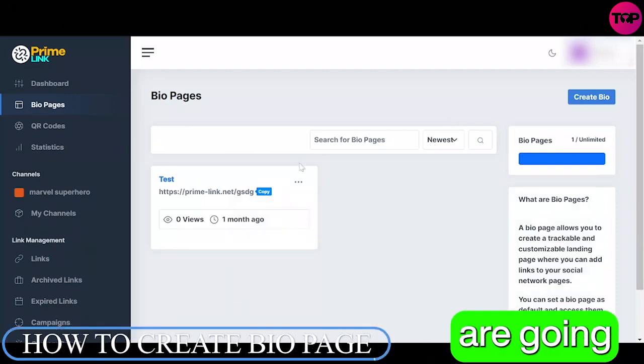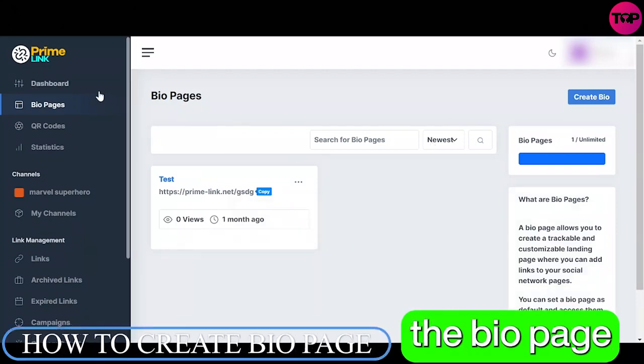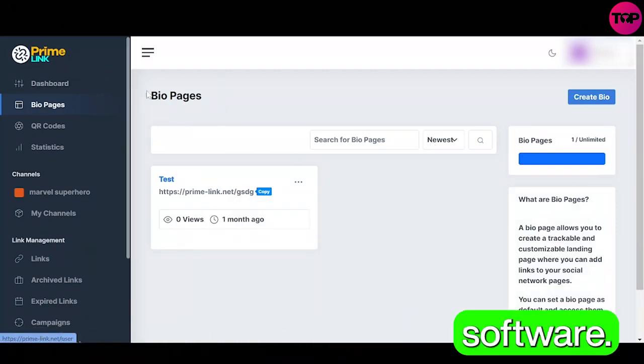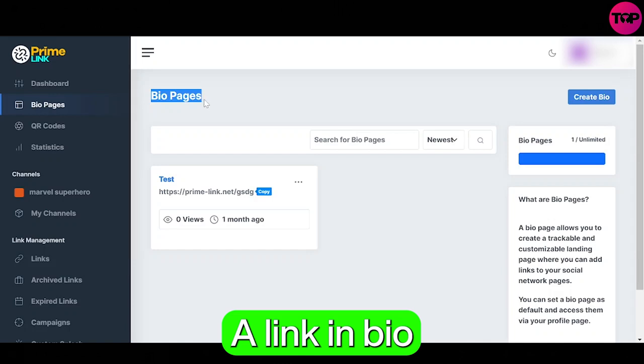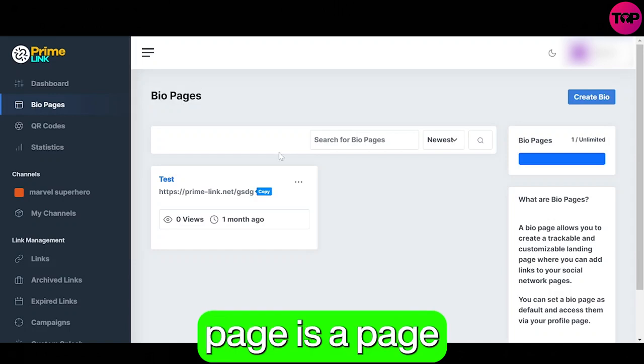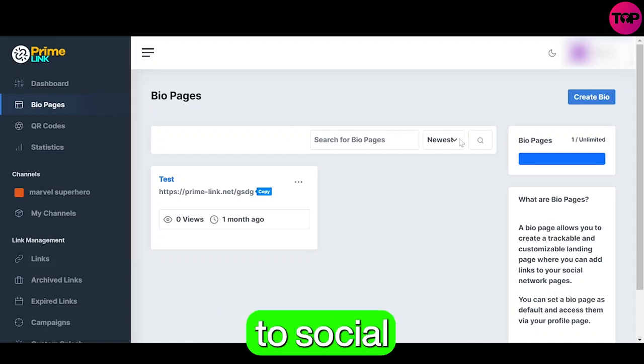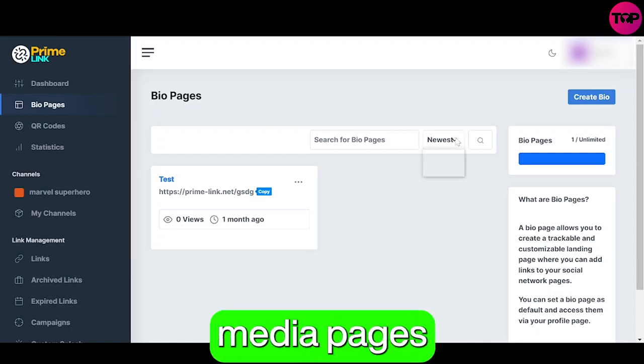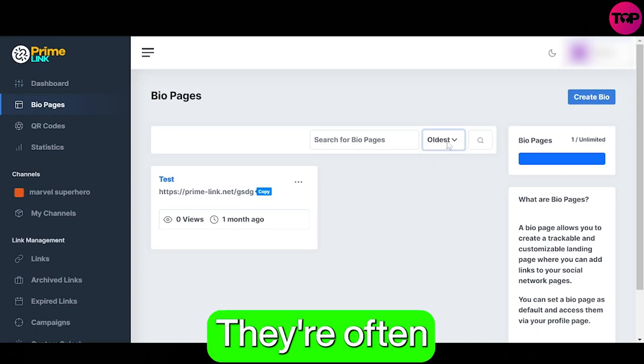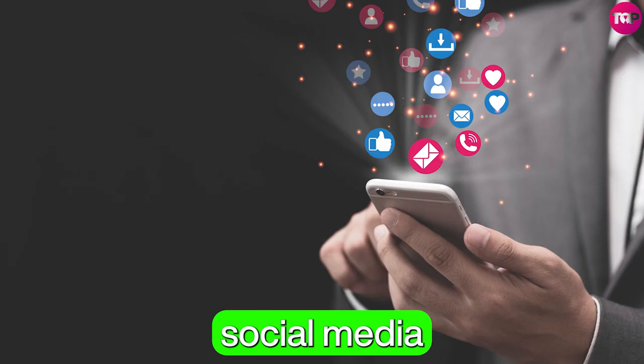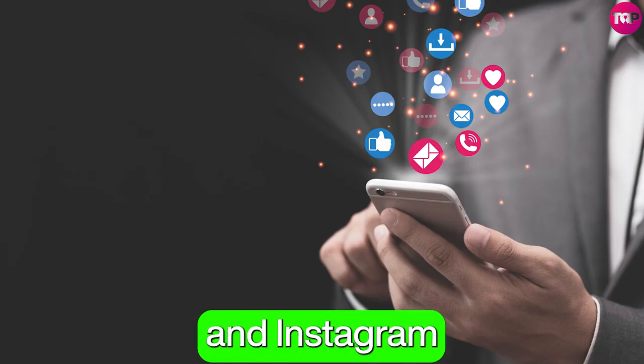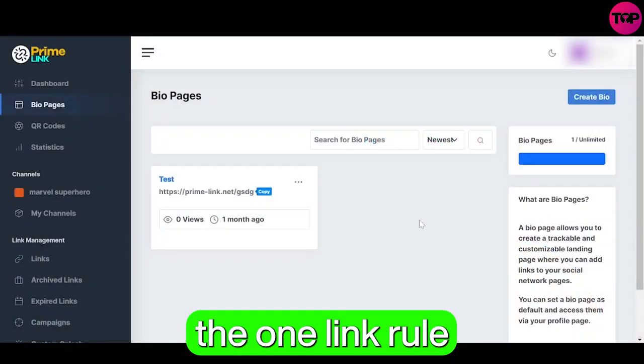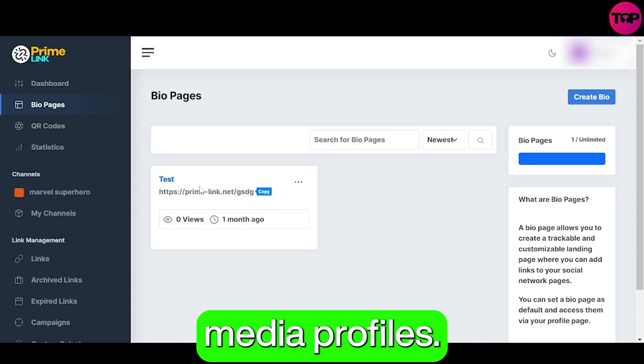So in today's video we are going to explore the bio page in the Prime Link software. A link in bio page is a page that allows you to show multiple links to social media pages on a single web page. They're often used in social media marketing and Instagram marketing to overcome the one link rule for social media profiles.